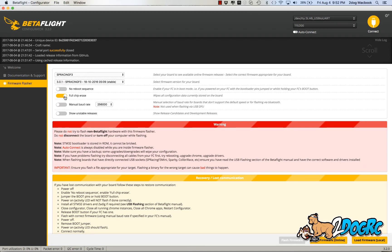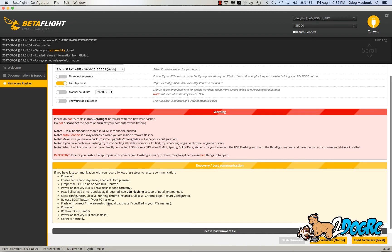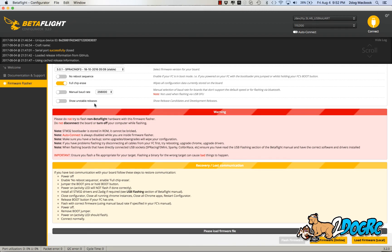Full chip erase, always select this. That means it wipes all configuration data on the board, just in case there's some bad stuff. This button here you only use if you're using the boot pins. So you only use this if you're following these directions. These directions would be if you accidentally flashed it with the wrong board or something.